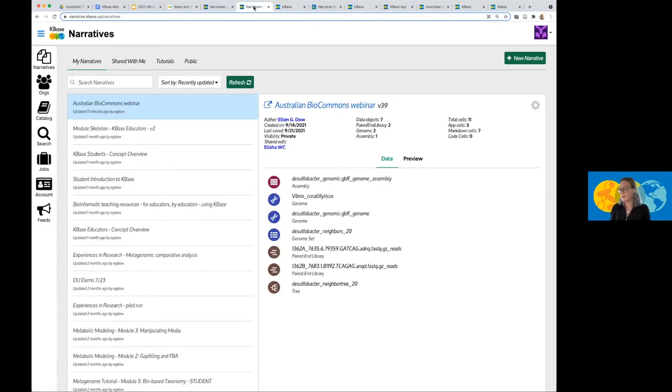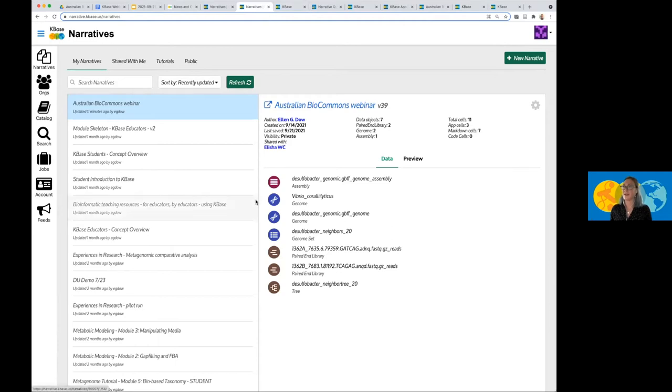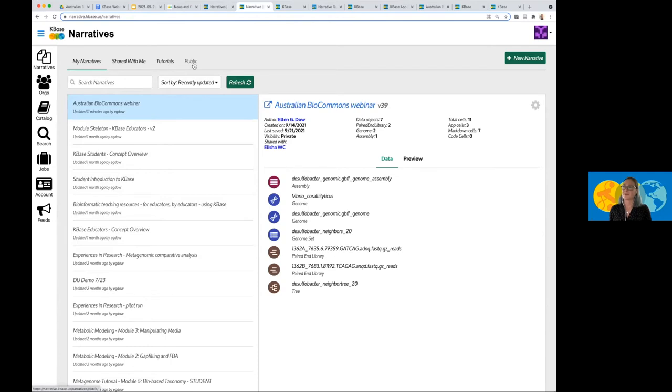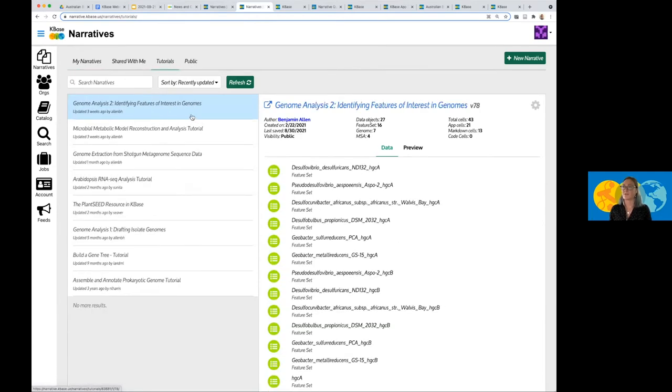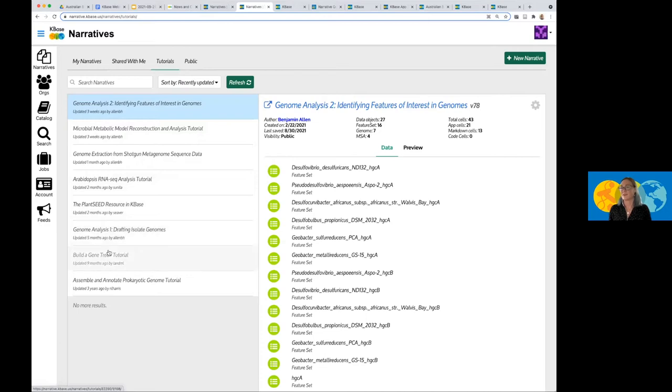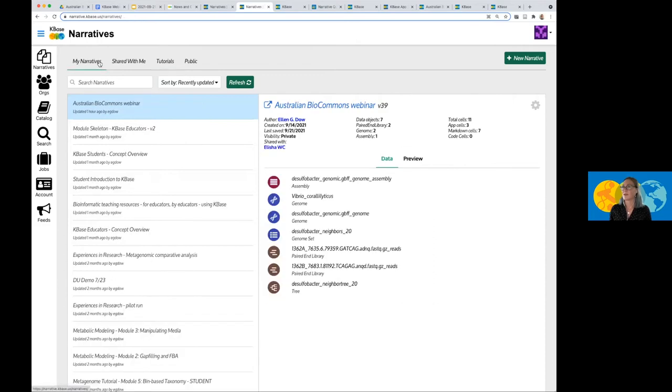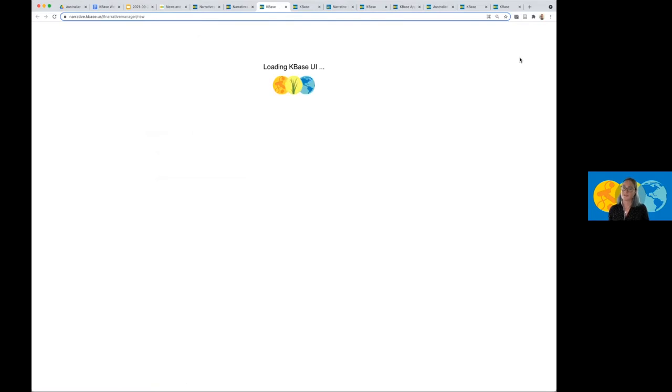And so what I would like to demonstrate now is how to kick up your first narrative. And so here I have my narratives navigator. And this has all of the narratives that I've created. It also has narratives that have been shared with me, tutorial narratives, and narratives that are public. So these tutorial narratives are super helpful. These guide you through different topics such as RNA-seq analysis. We also have different tutorials about building a gene tree here. And if I want to create a new narrative, what I do is I go to this create a new narrative button. I click and this is going to spin up a new narrative.